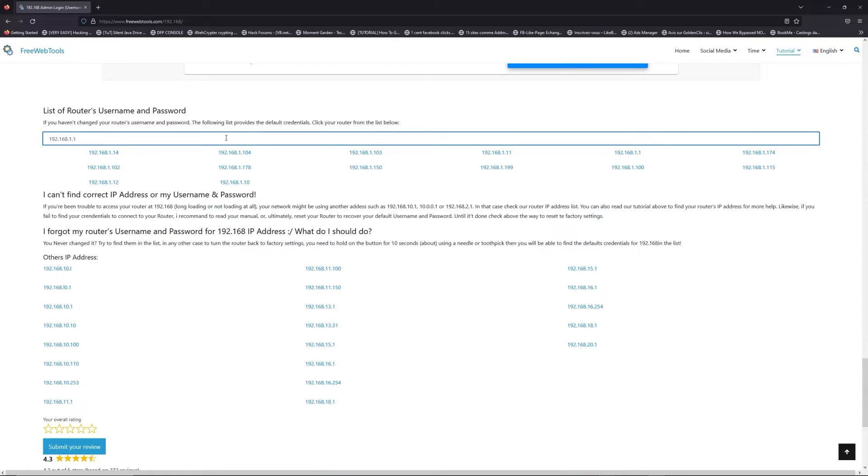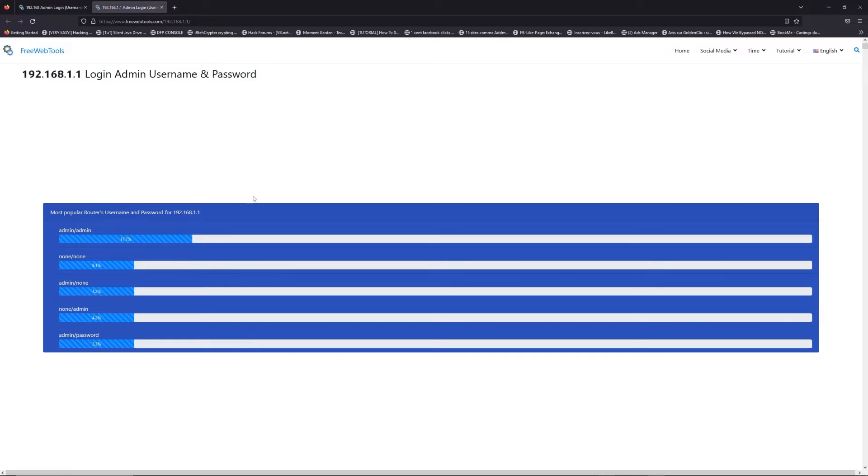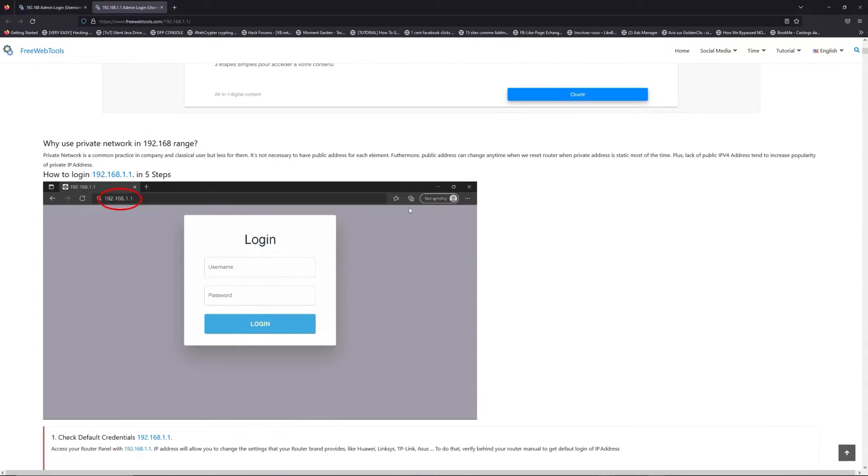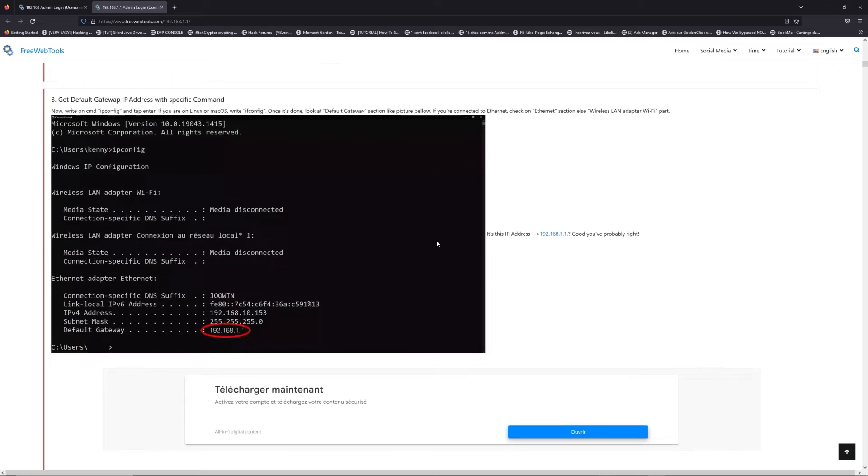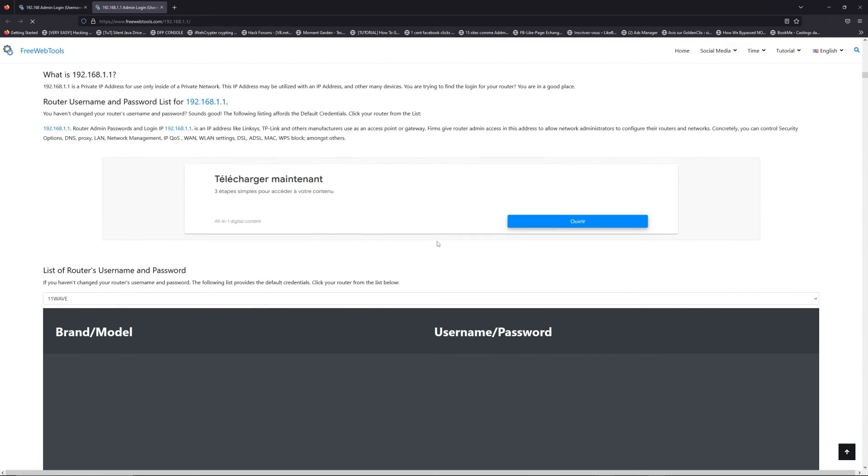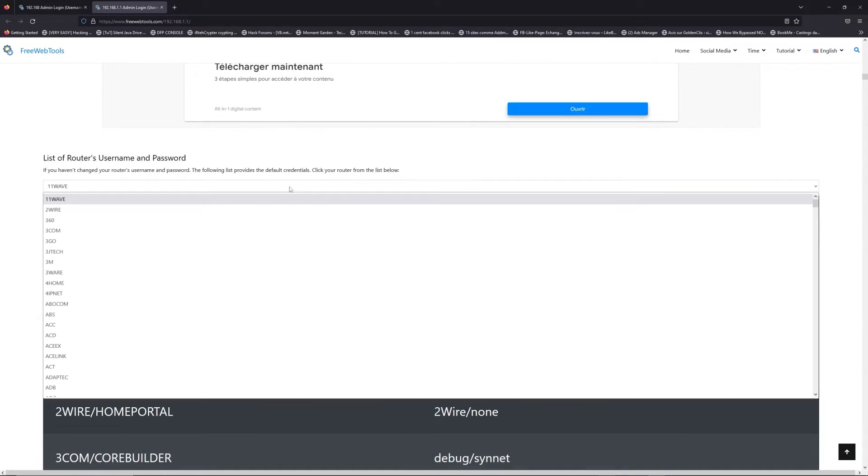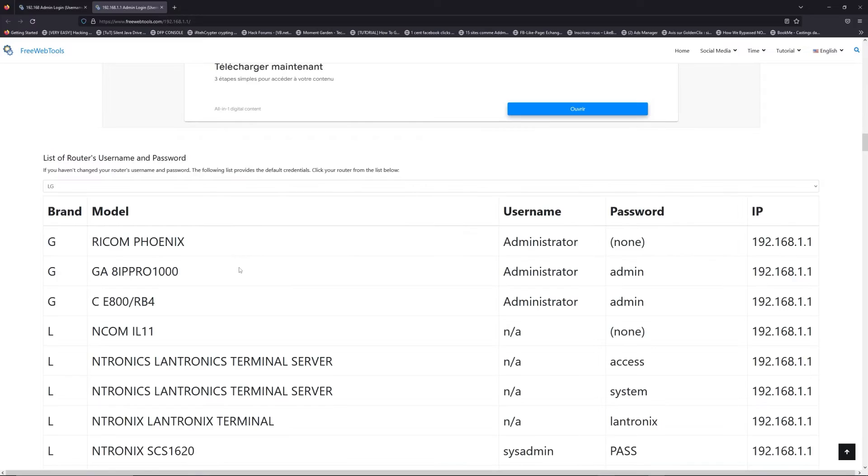If you don't know your router brand and model, check behind your router and go to the link in the description on freewebtools.com. Once you are at the router's username and password list level,